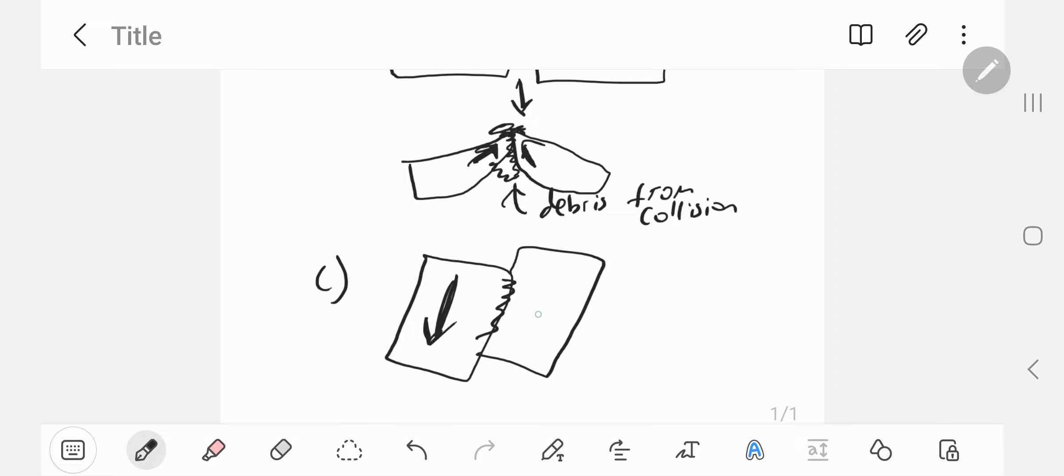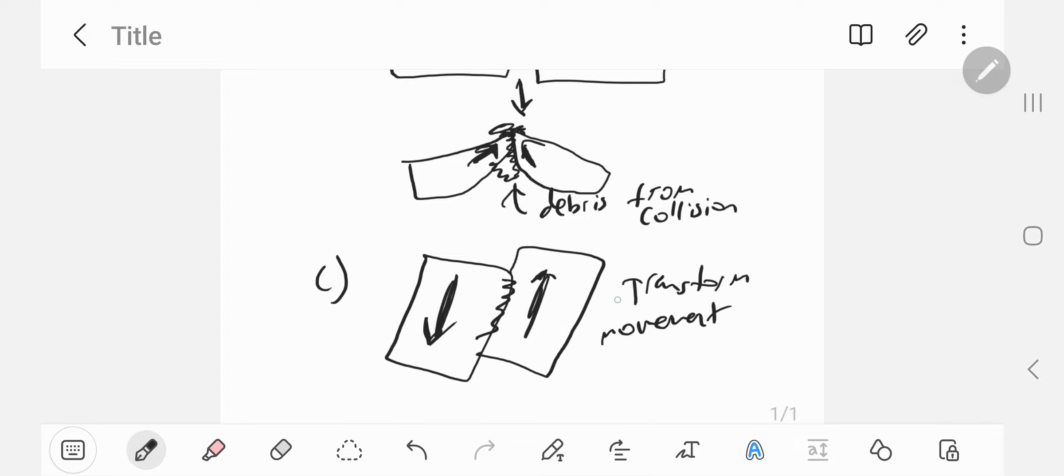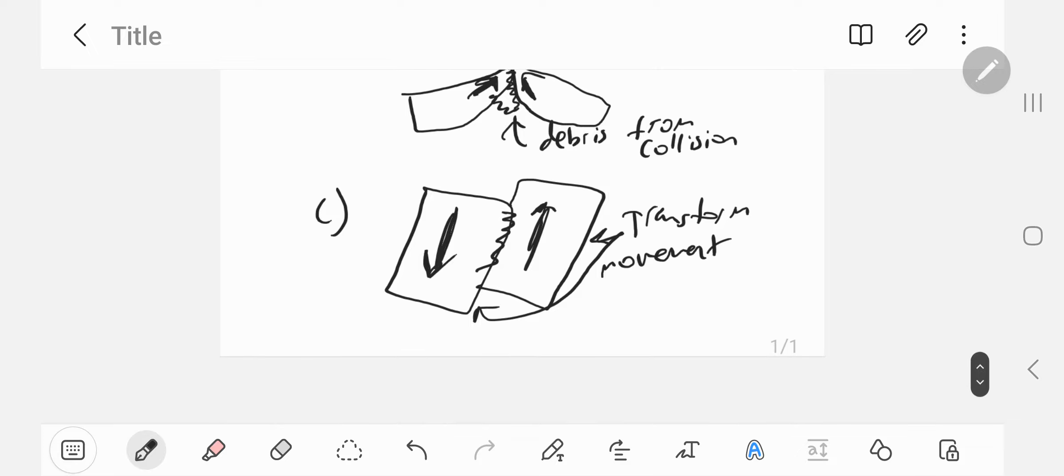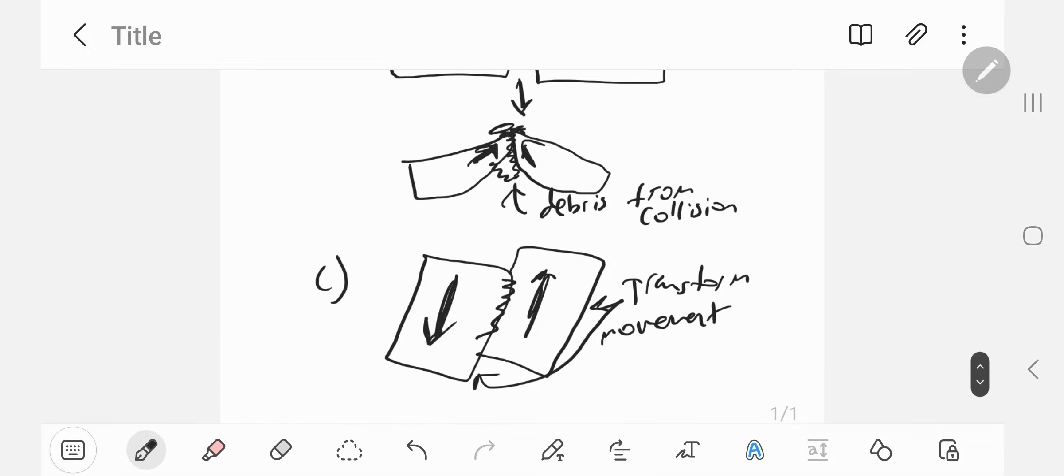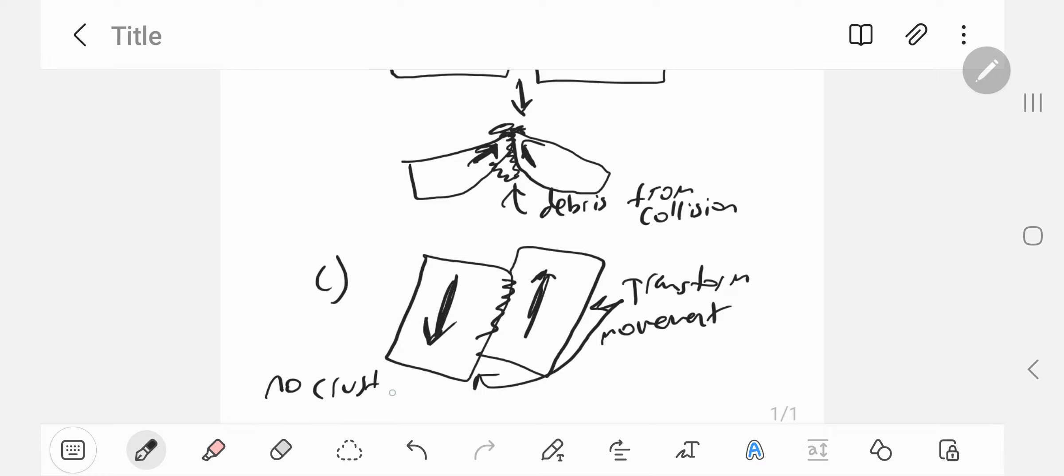Suppose this plate's moving down, the other plate's moving up. It's the result of transform plate movement. It's called a conservative plate boundary because the word conserve means to save. Nothing's being lost in this case. No crust is destroyed or created.